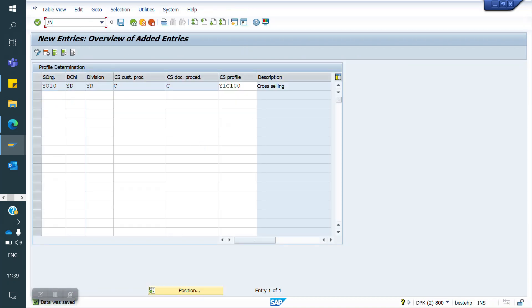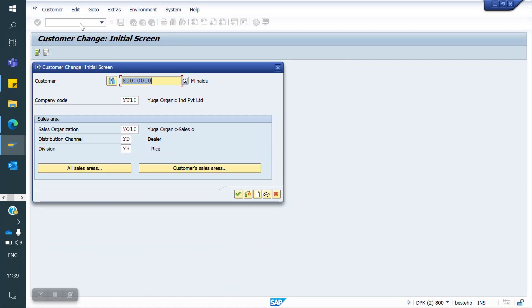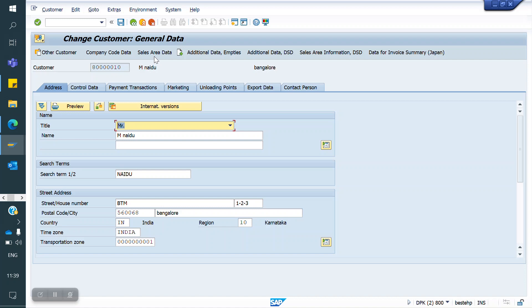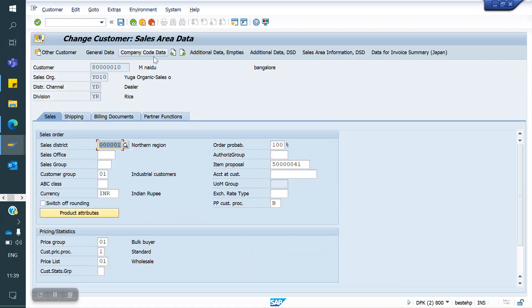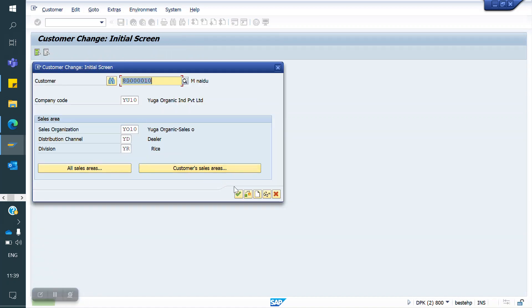Now I am going to the Customer master using transaction XD02. For this customer for whom I want to create the Sales Order, go to the Sales Area tab, then the Sales tab. Here I am going to maintain C — the Customer Cross Selling Procedure I just created — in the Proposal Customer Procedure field. Now I am saving.